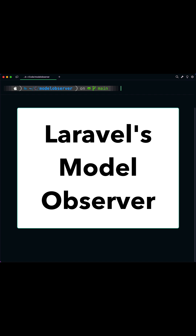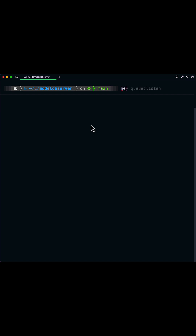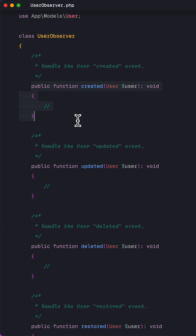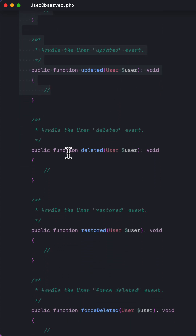It is very easy. Here's how. First, you can run an artisan command to quickly generate a model observer class. All the events in a model's lifecycle will then be available to you.